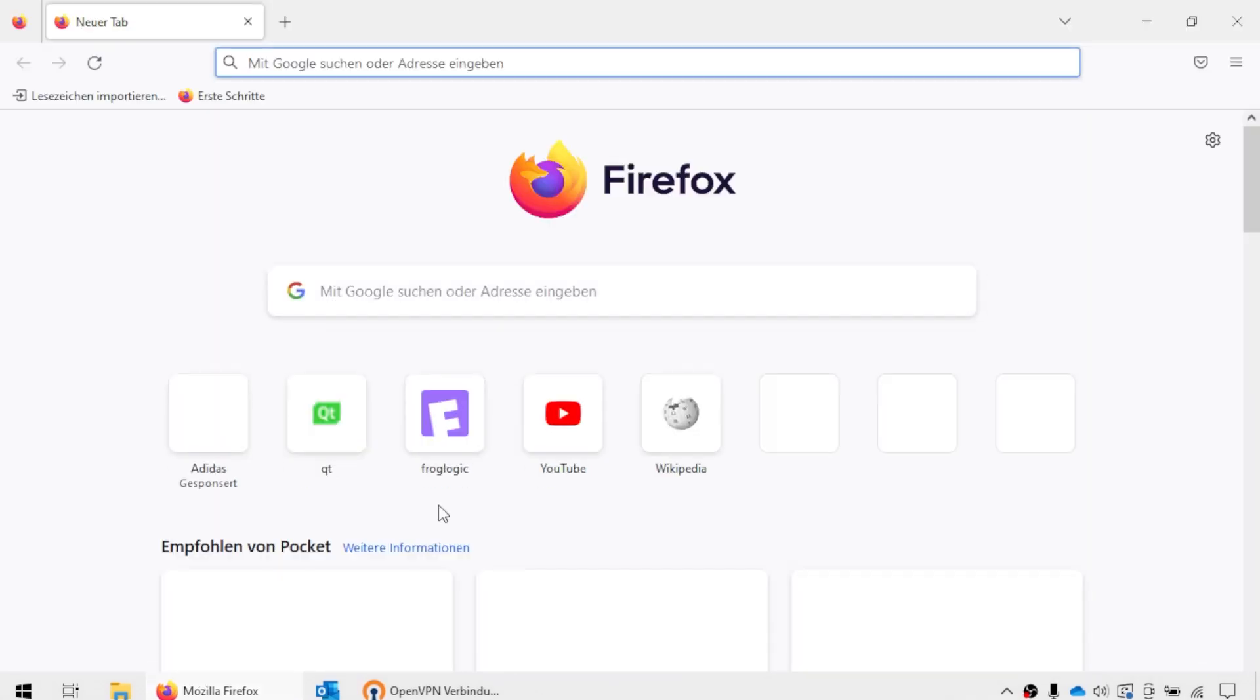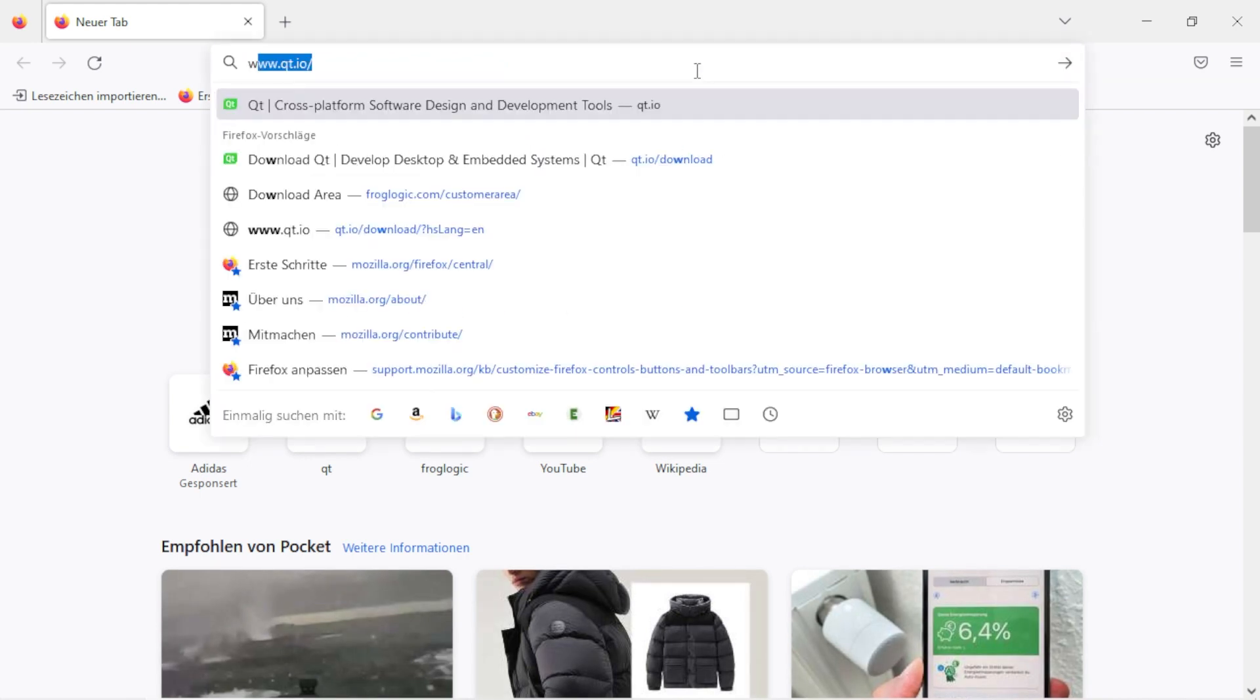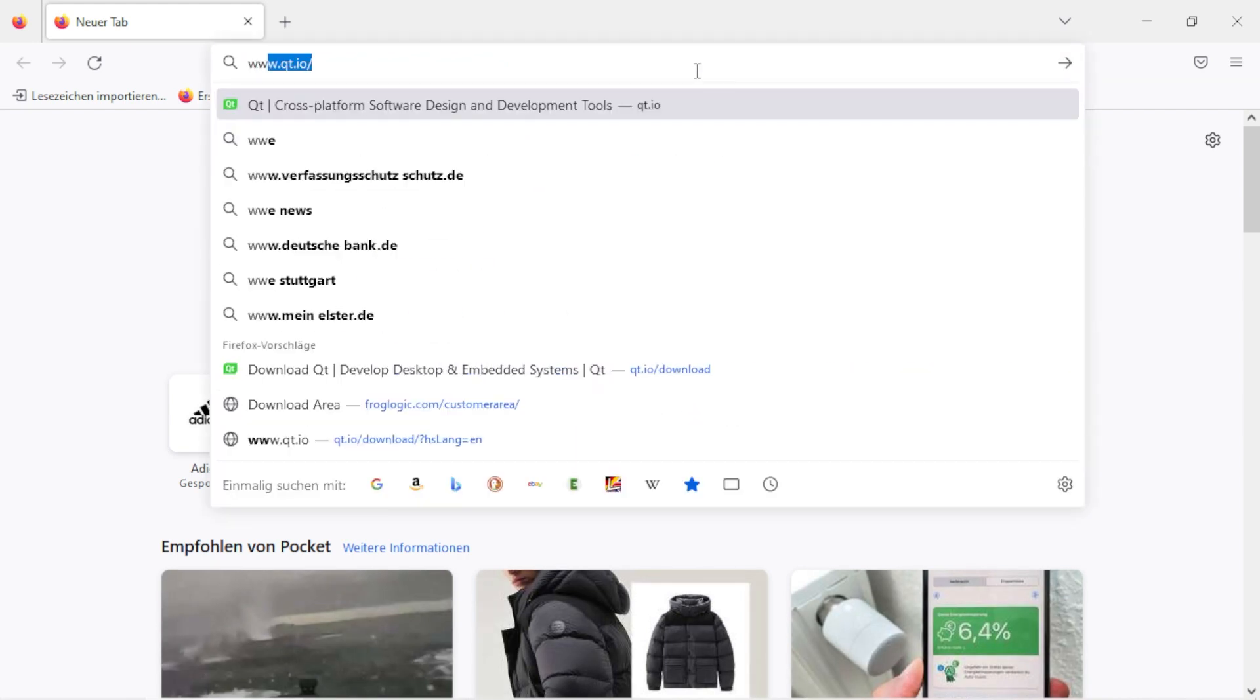Hi everyone, in today's video we are going to show you how to download and install Squish for Windows from our package installers. Open any browser and go to the Qt company website at www.qt.io.